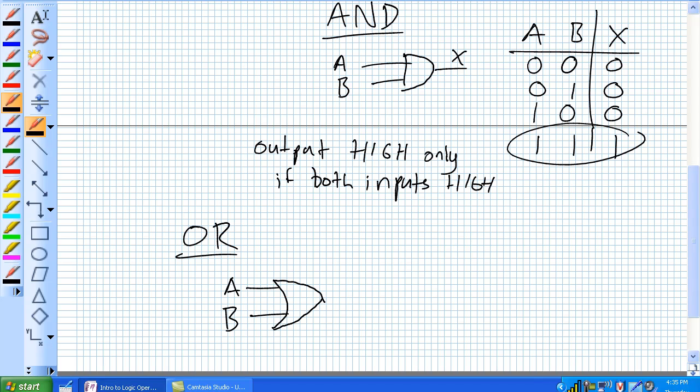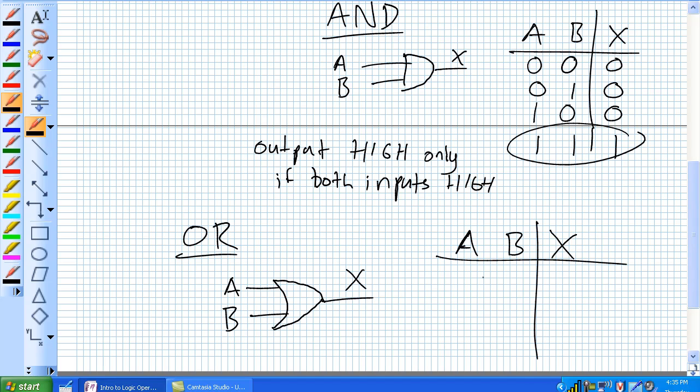and this pointy little thing here, and a single output X. Given the truth table for all possible occurrences of A and B and our output X.